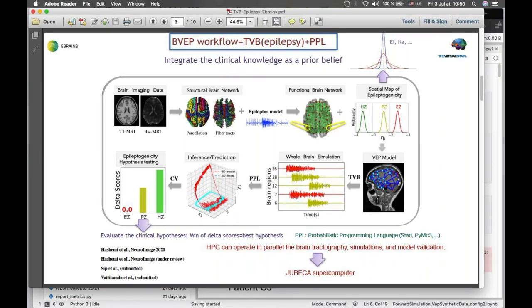We use probabilistic programming language. There are many PPLs such as Stan, PyMC3, Edward, PyTorch, and TensorFlow. Here we use Stan and PyMC3, and using the PPL we invert the whole brain simulation — the state-space equation — to infer the model parameters.